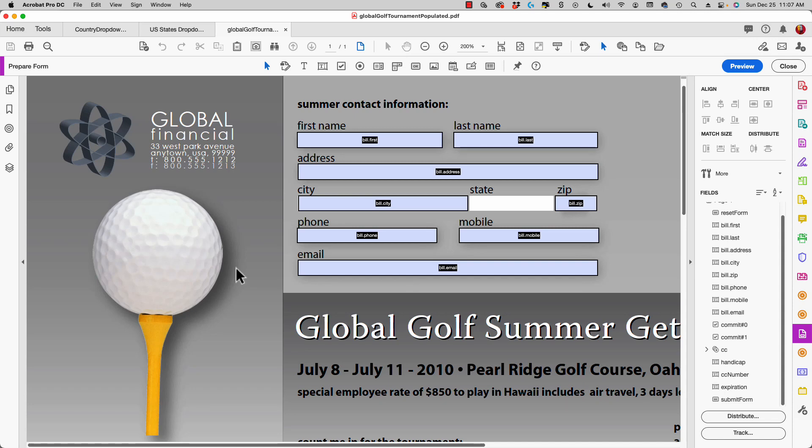Hi, Ted Padova here again. I'm going to talk to you in this video about how we can add state drop-down lists and country drop-down lists, and do that without having to type in all the values for each one of those lists.